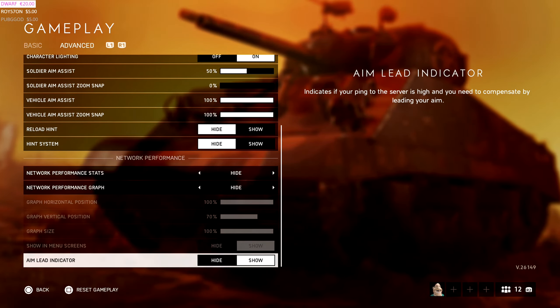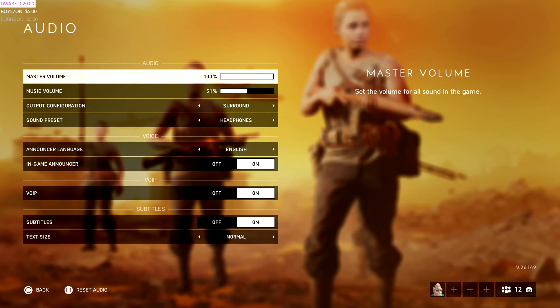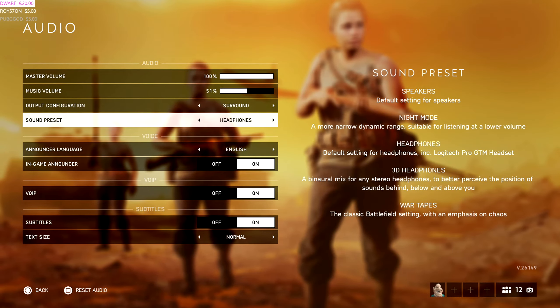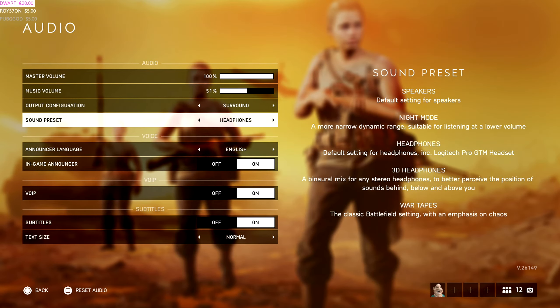Everything else is default. Audio is literally the same as well. I have surround and headphones.